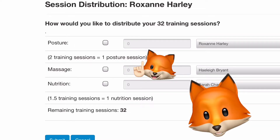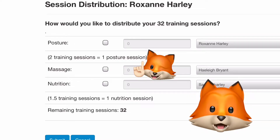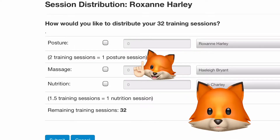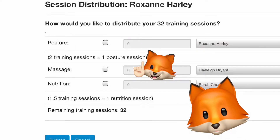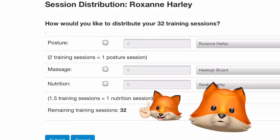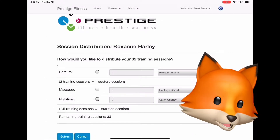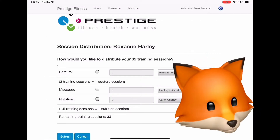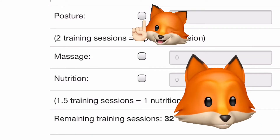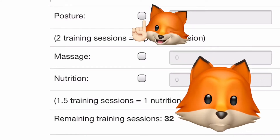It's also a reminder for the client so they know how many sessions they're using for that particular service — posture is two training sessions to one, and nutrition is 1.5 sessions to one. For our example we're going to transfer training sessions over to posture, so keep in mind: two training sessions to one.